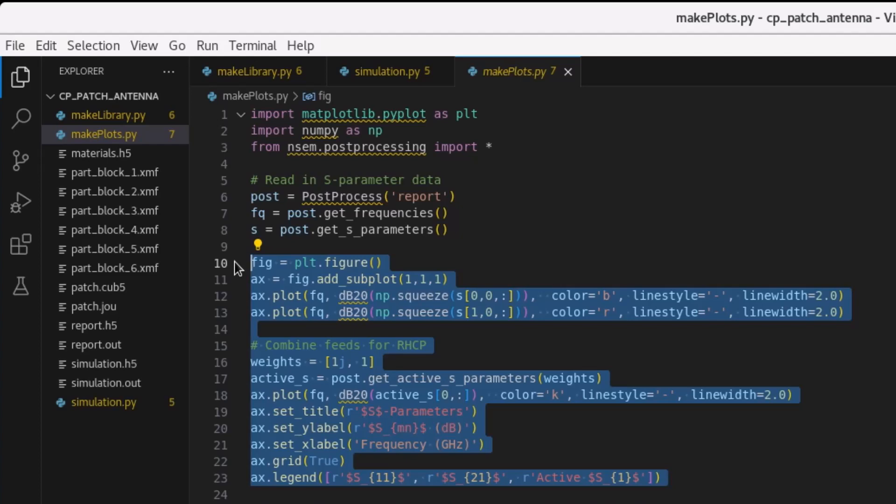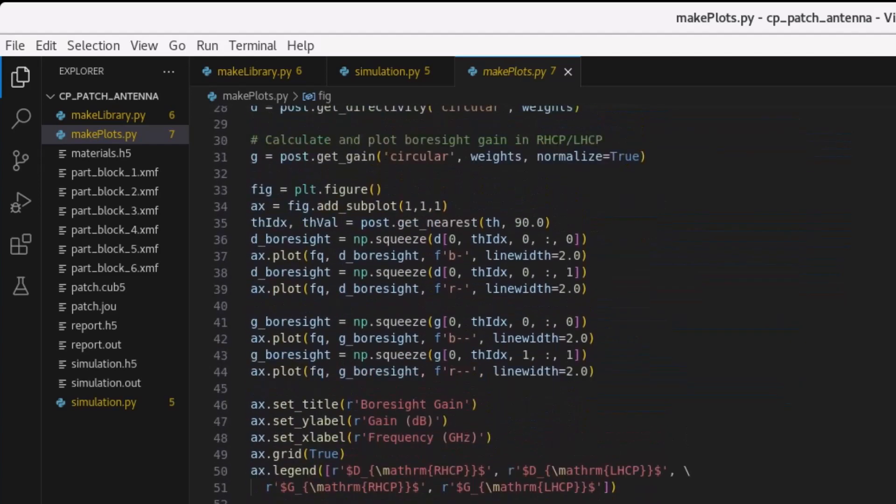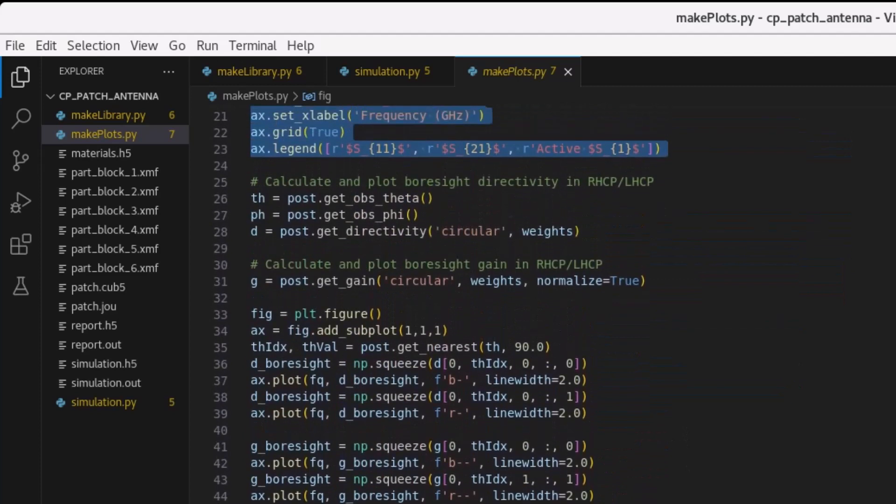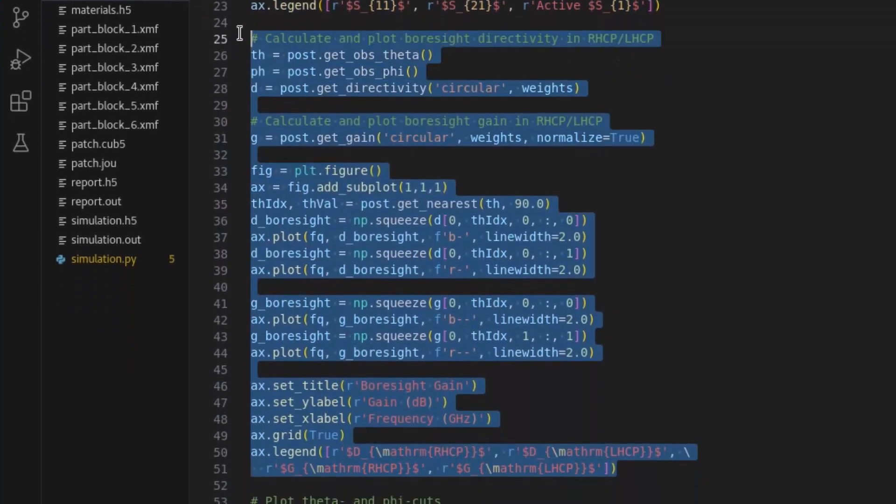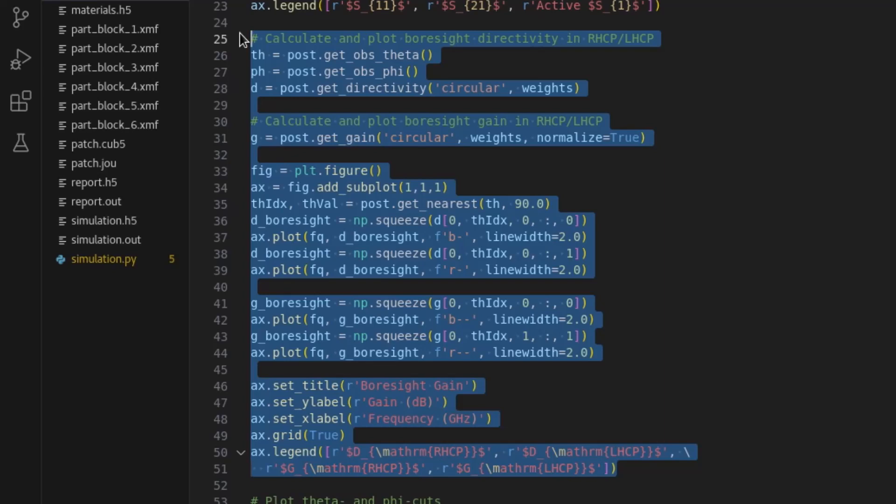To compute the bore site directivity and gain in circular polarization, the get directivity and get gain functions are used with a request for circular polarization. The weights used for right-hand circular polarization port combining are provided to these functions. For the gain, the weights are normalized to ensure the same power is applied to the combined port case as would be applied to the single port case. Since bore site in this example is theta at 90 degrees, the get nearest function is employed to extract the proper theta angle index into the directivity and gain data sets.